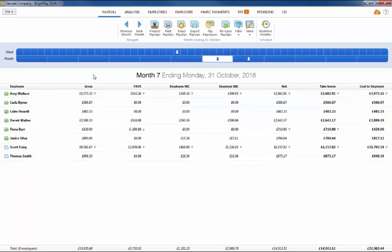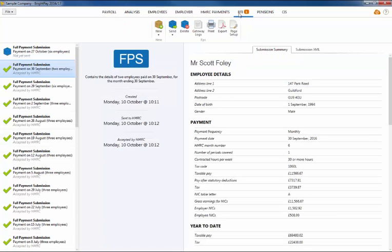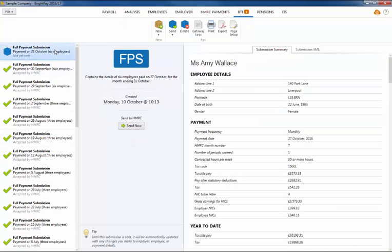Under RTI regulations, each time you pay your employees, a full payment submission is to be submitted to HMRC. A full payment submission is to be sent on or before each pay day and informs HMRC about the payments and deductions for each employee.